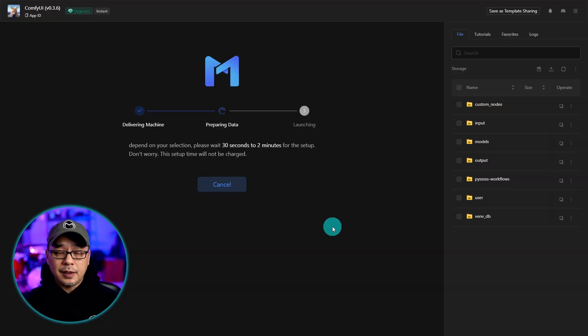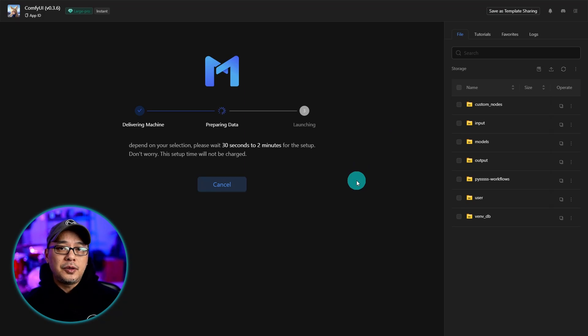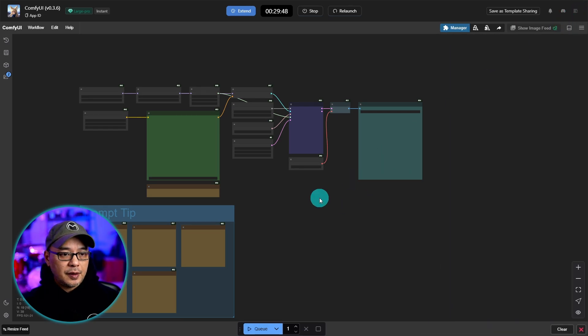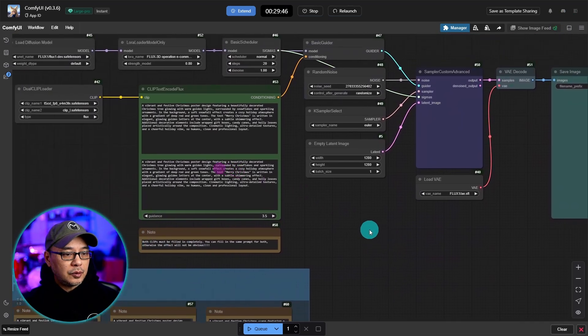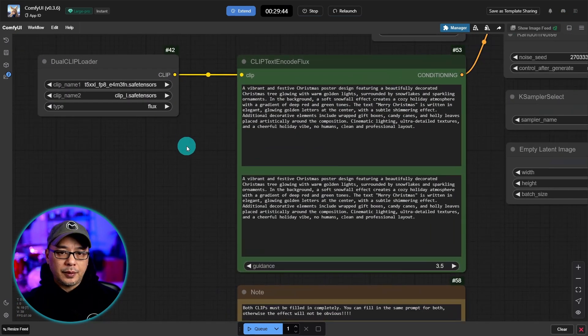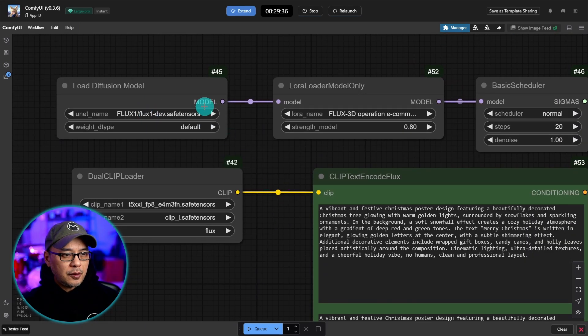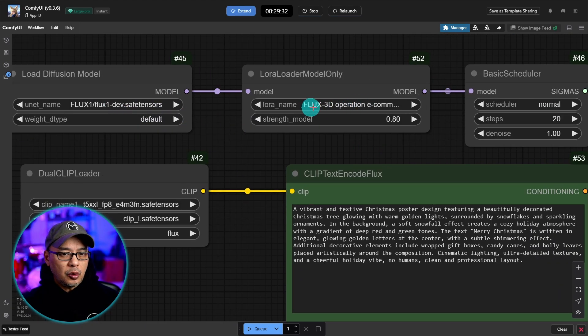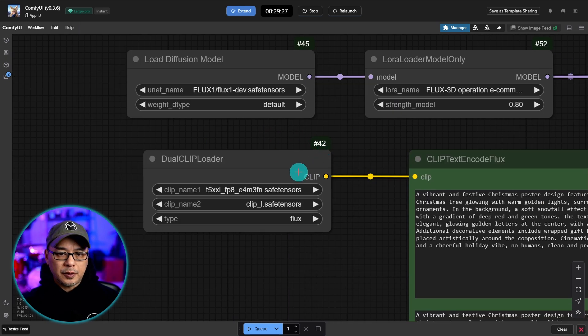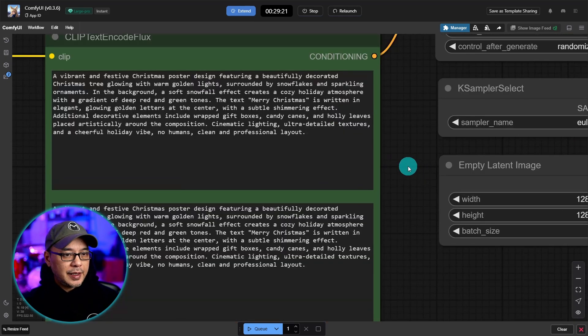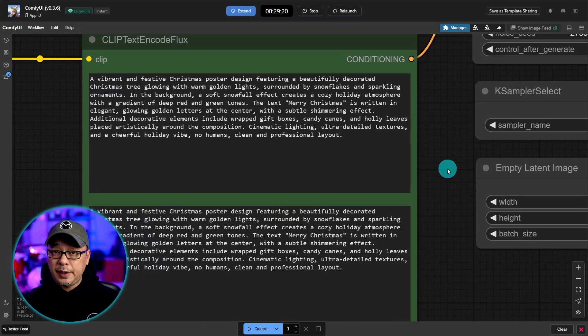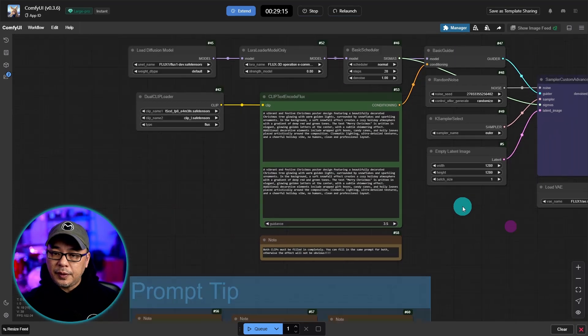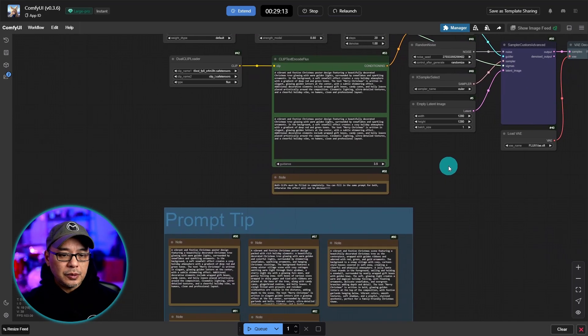Once again it's going to install all the dependencies and the workflow. Everything you need for this particular workflow. All right, now that it's loaded we're going to close this off here. And we can zoom in and look at the workflow here. So we have our main flux dev model here. The LoRa flux 3D operation e-commerce. We have our dual clip loaders. I take it this is the default prompt that we saw at the beginning. So everything is ready to go for you.